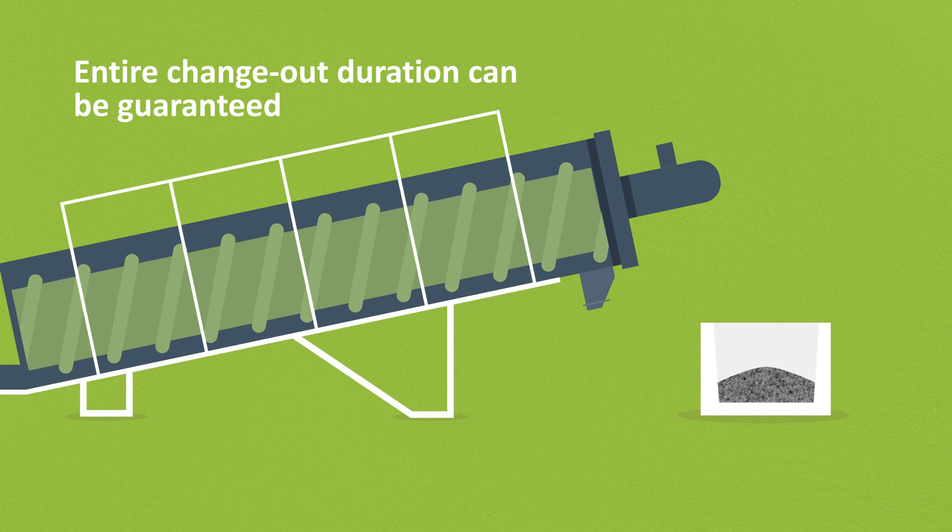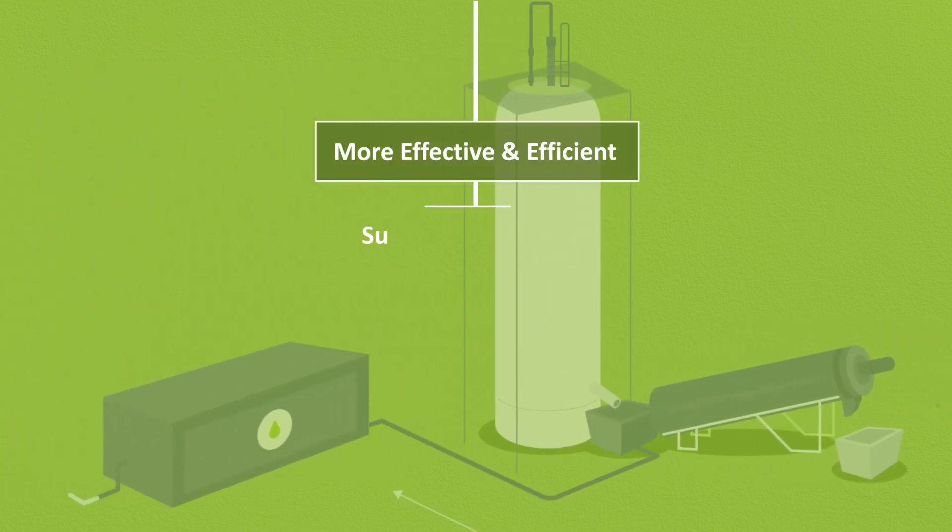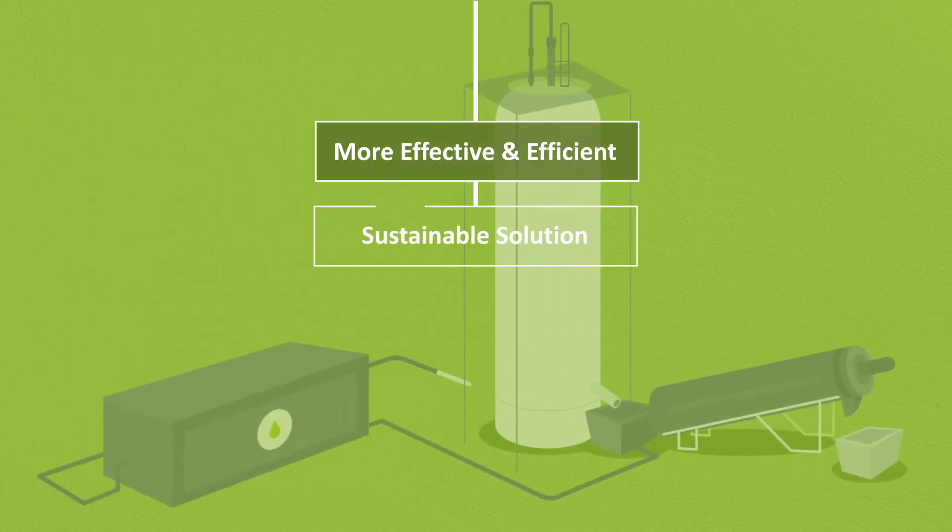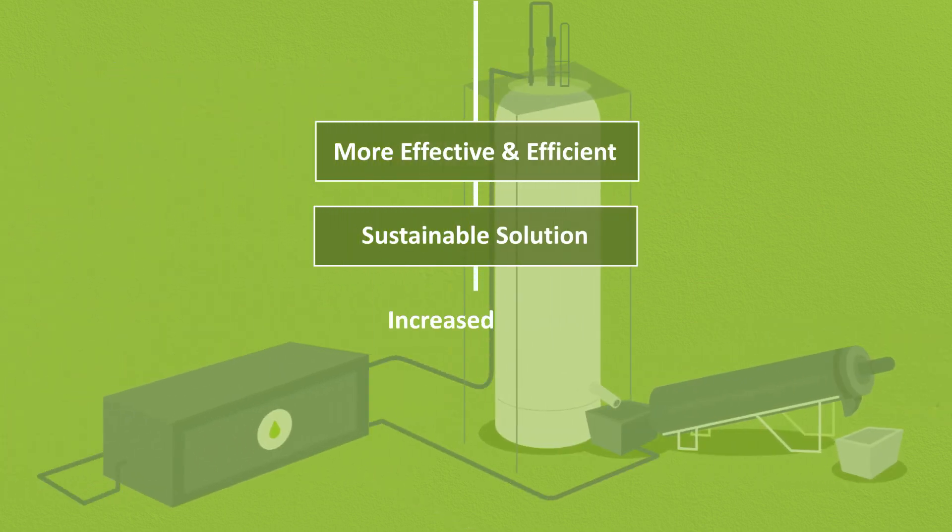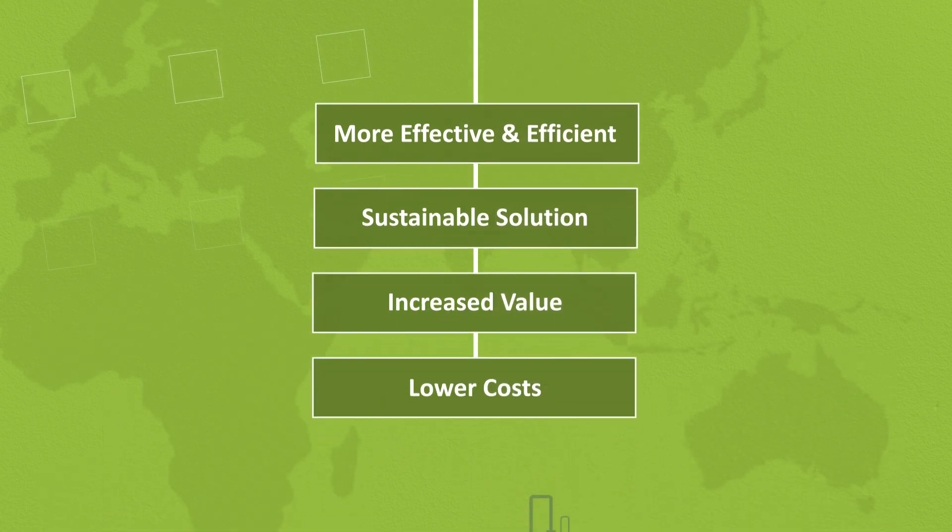This all adds up to a substantially more effective, efficient and sustainable solution that delivers increased value and lower overall costs to our clients.